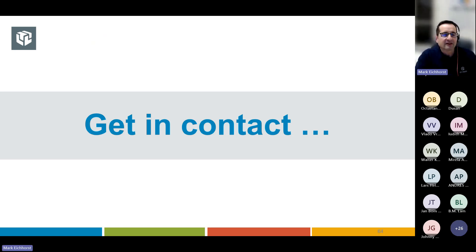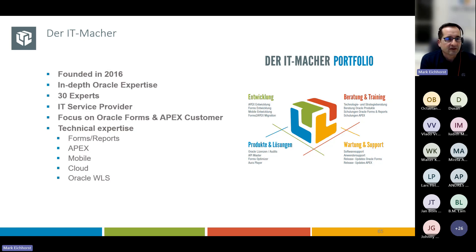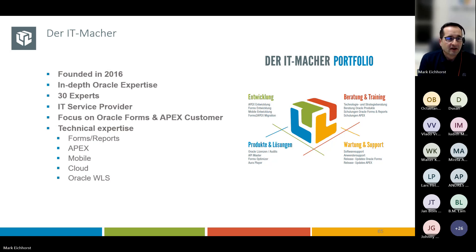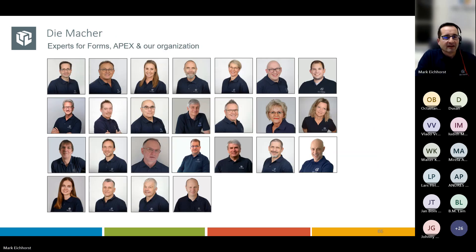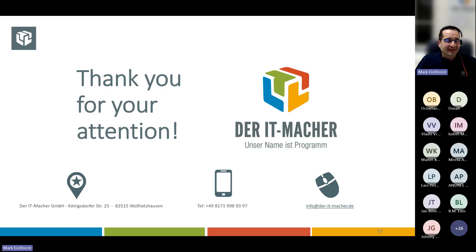If you want to get in contact with me — my company is ITMacher, founded in 2016, working with 30 experts in the Oracle area. Our focus is on Oracle Forms and APEX customers, so we're purely Oracle-based. Thanks a lot for your attention and now it's time for questions.